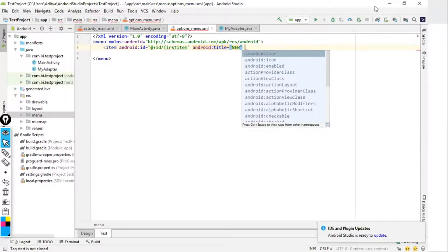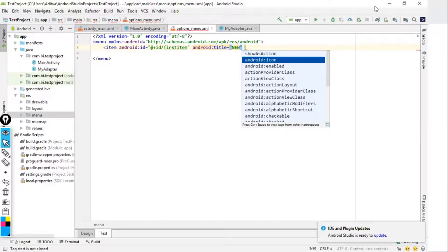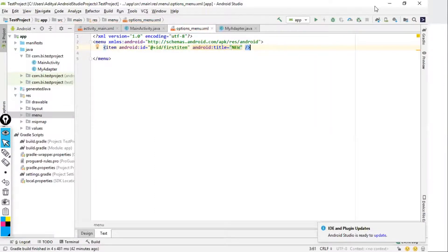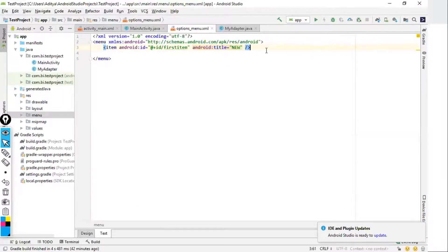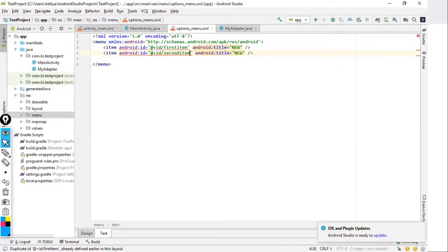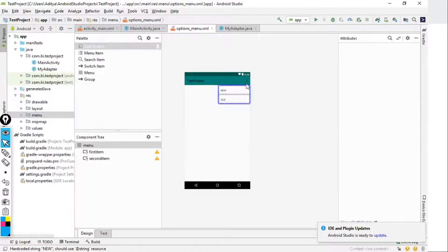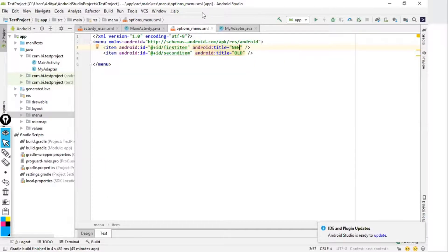The item also provides actions such as 'showAsAction' and icon. For now, we'll go with a simple item. After completing the first item, copy it and add another item with ID 'second_item' and title 'Old'. Now the options menu has two options: New and Old. The layout of the menu is complete — the first step is done.